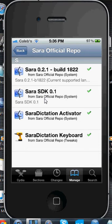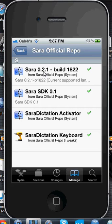Once you've downloaded it in that order — I'll have the order in the description just in case. So one more time: first, Sarah Dictation Activator; second, Sarah Dictation Keyboard; third, Sarah SDK, whatever version number you have — for me it's 0.1. And Sarah Normal should already be installed.